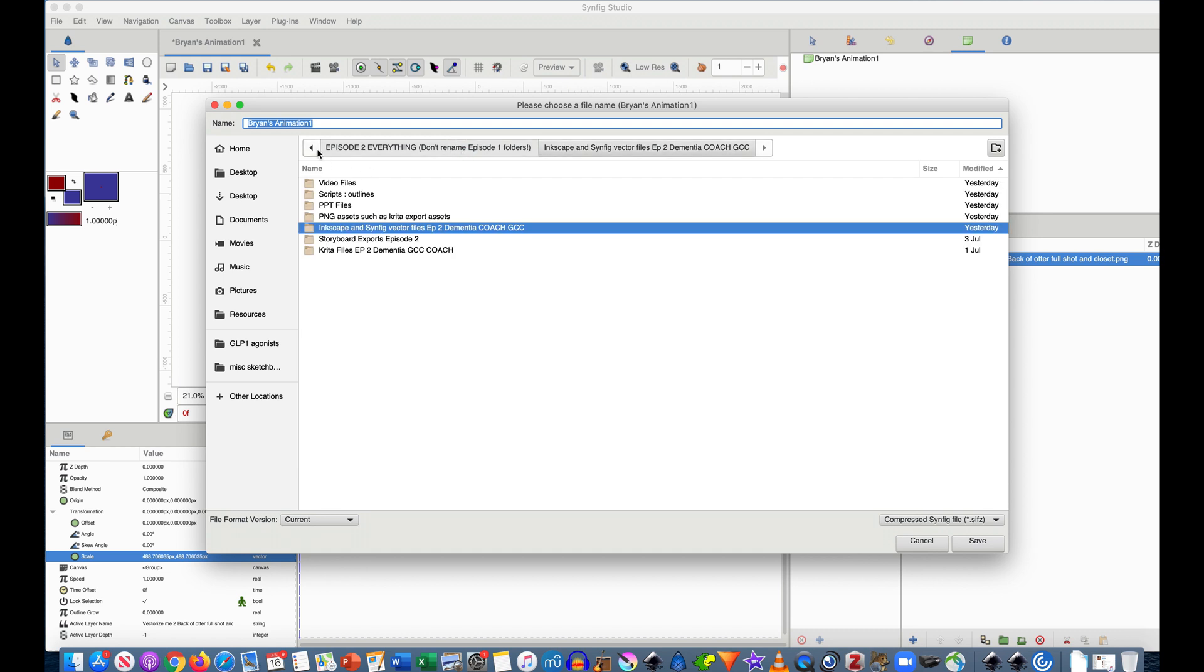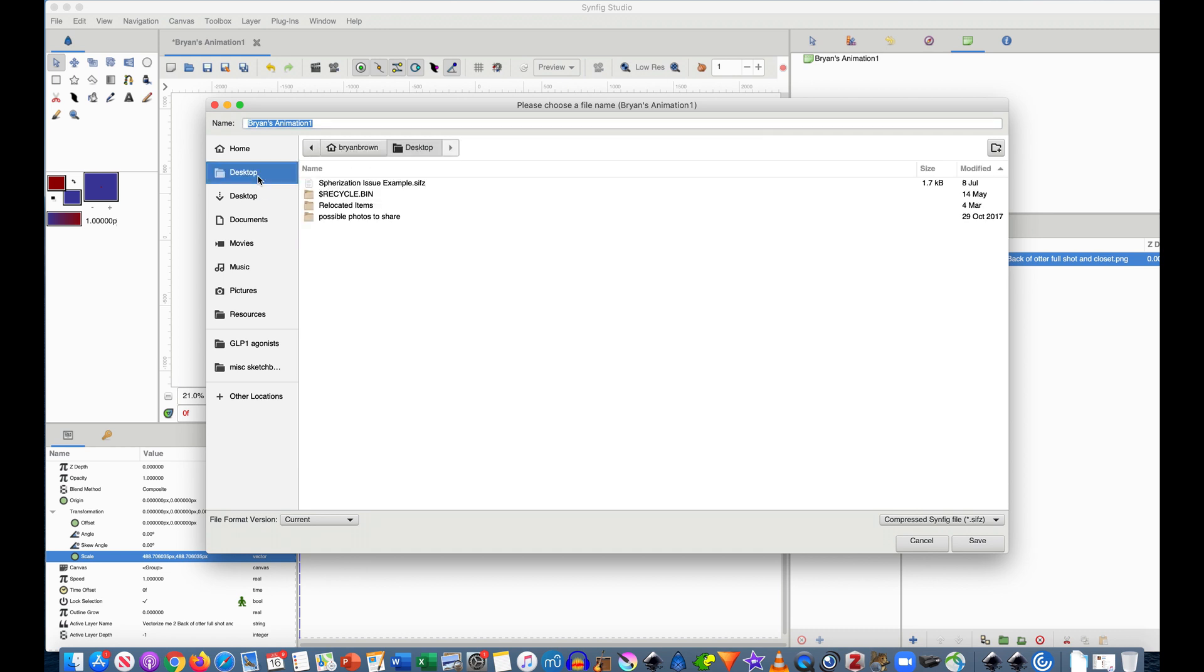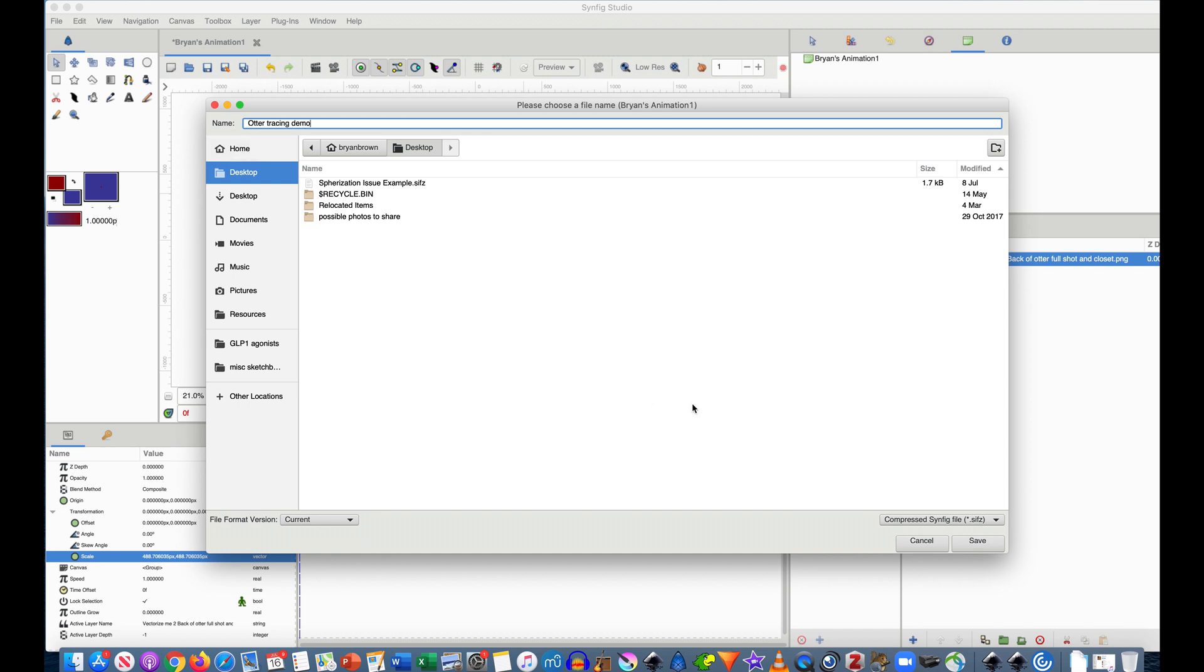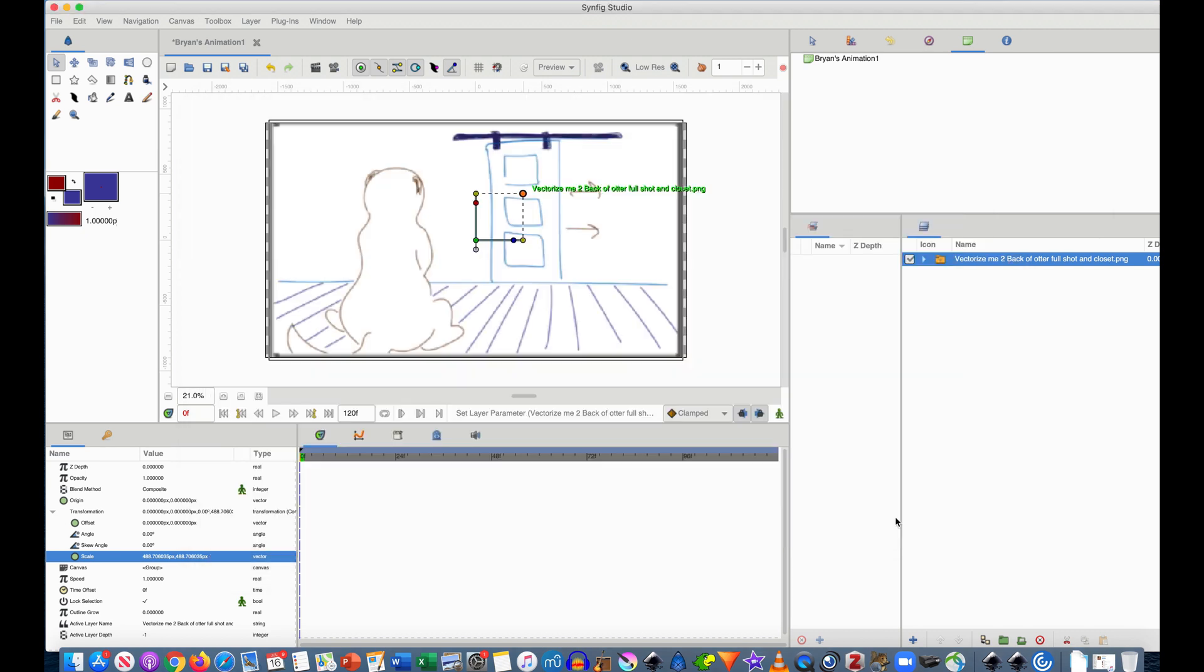I'm going to go ahead and let's call this, and I'll do this on the desktop for now but theoretically I'd recommend you do this in a folder where it's going to stay. So we'll call this otter tracing demo and the extension is added so I hit save. Okay so now I have this.